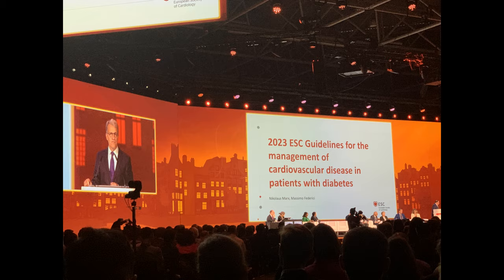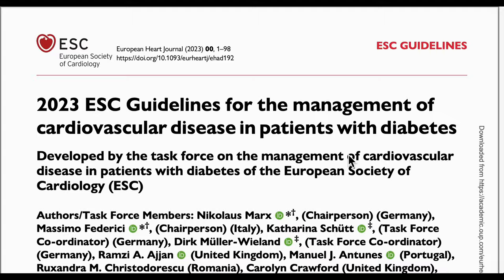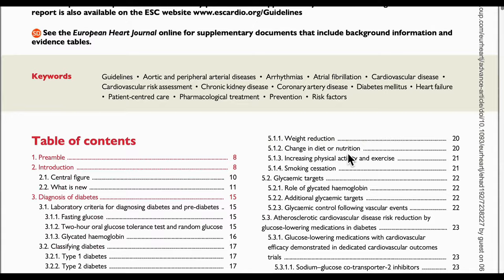Recently, the European Society of Cardiology released guidelines specifically for managing cardiovascular disease in patients with diabetes. These guidelines are quite comprehensive, spanning 98 pages and covering more than 20 sections. To help you stay updated, I will summarize these guidelines in two episodes.